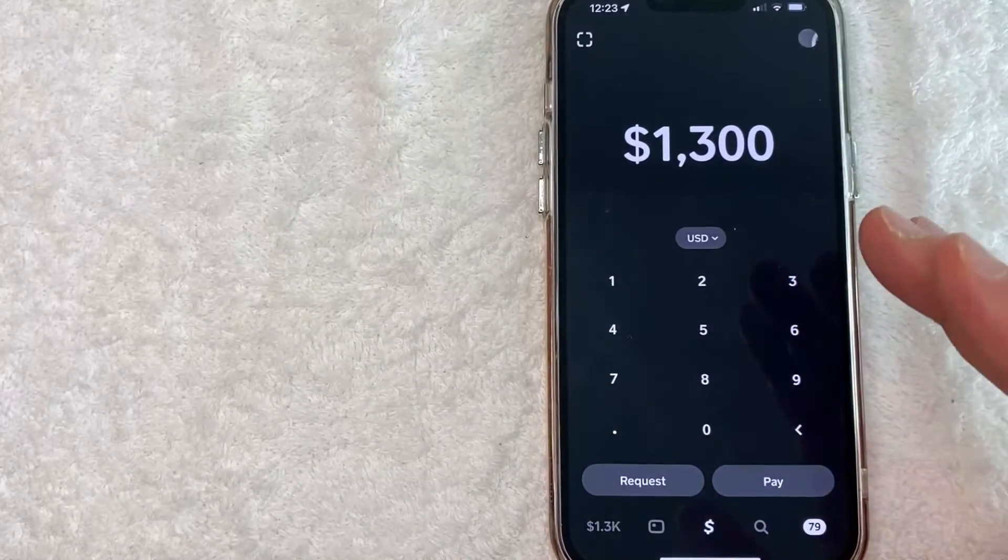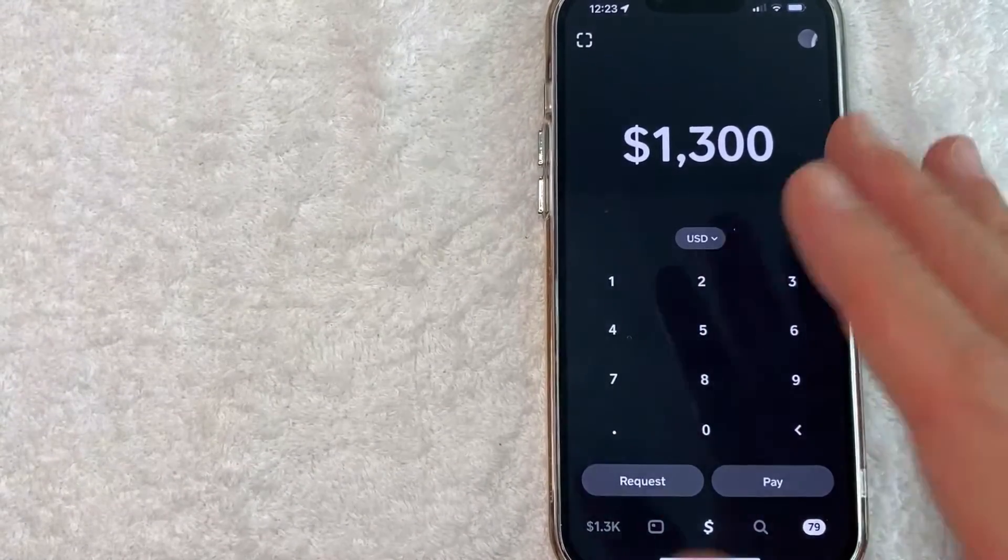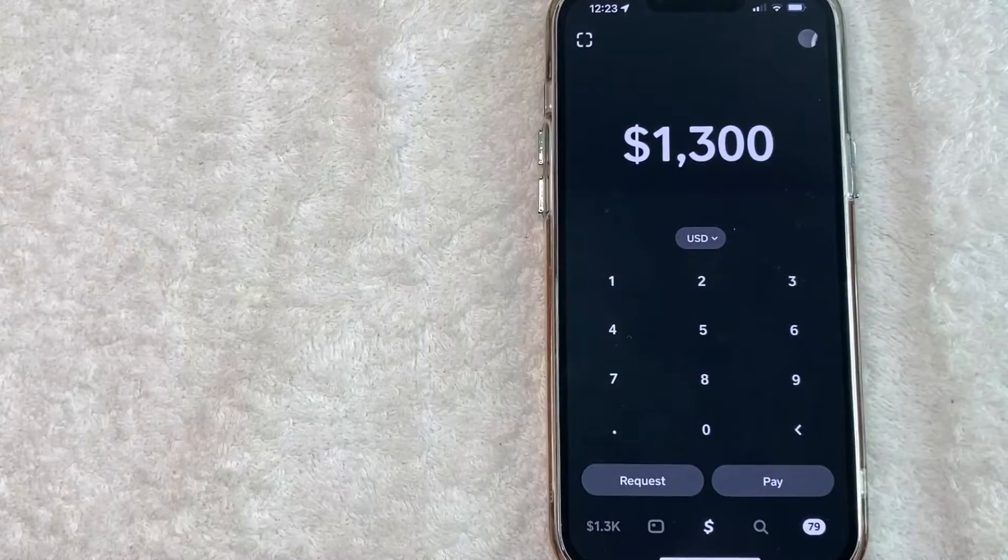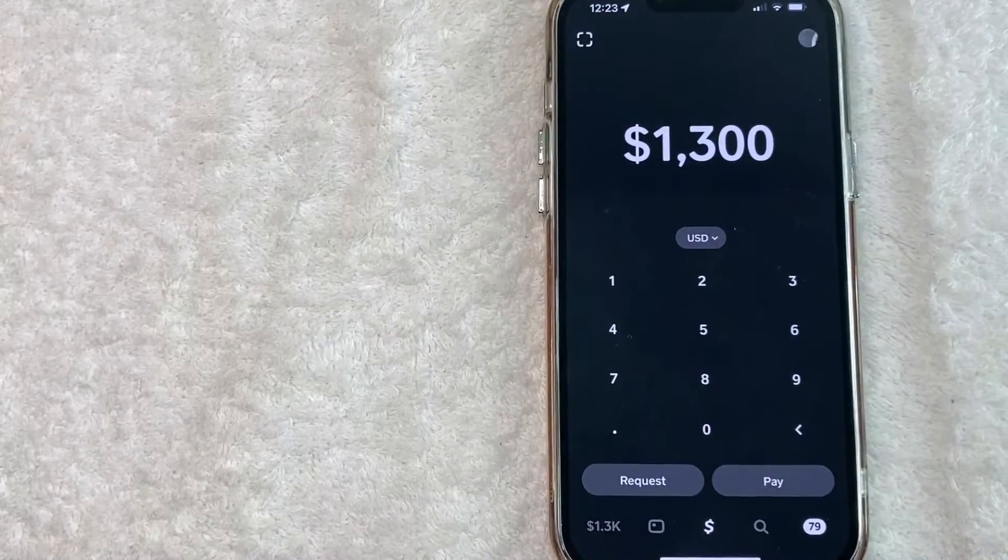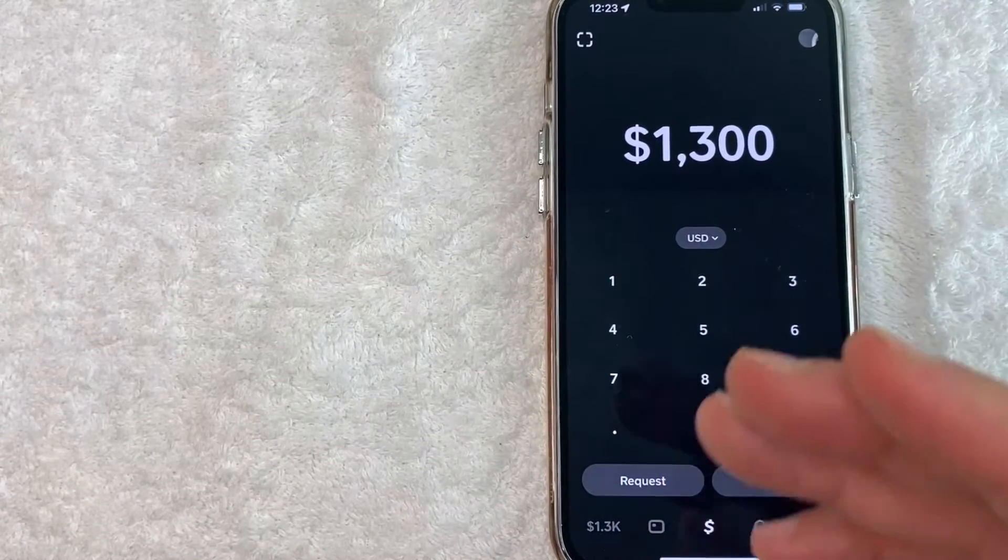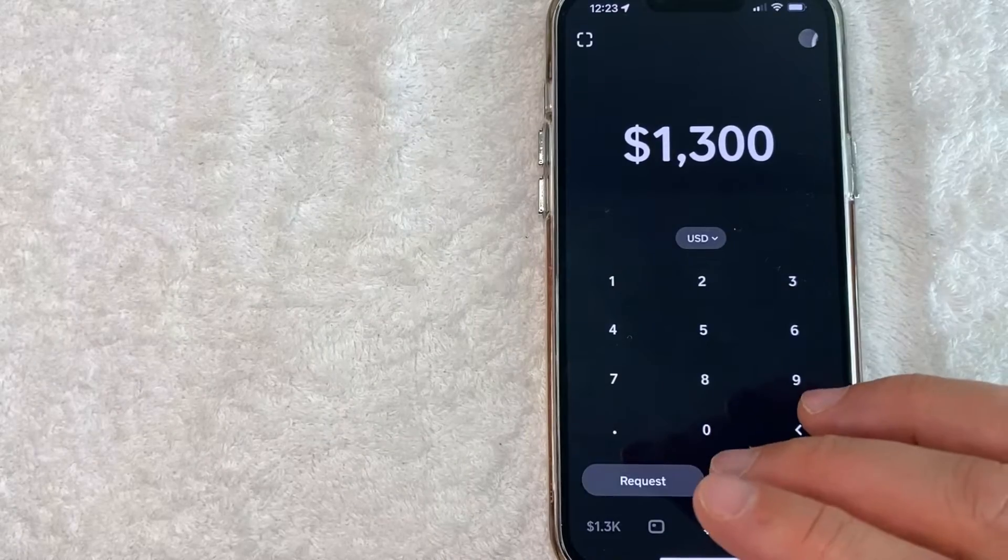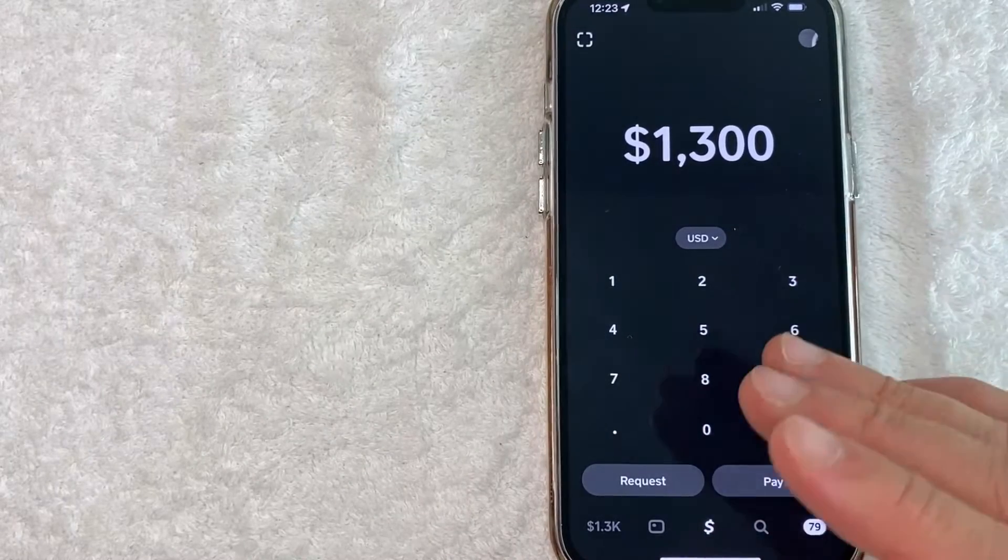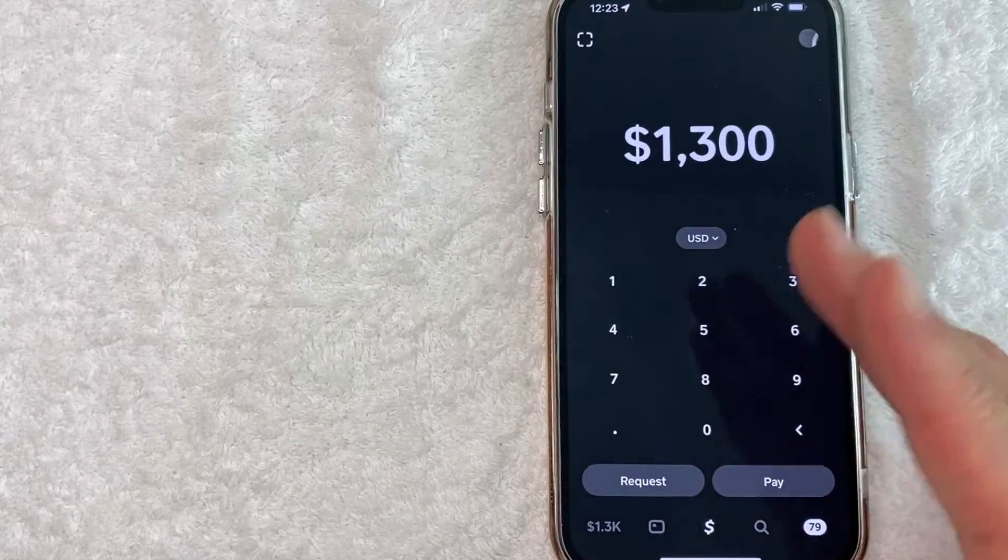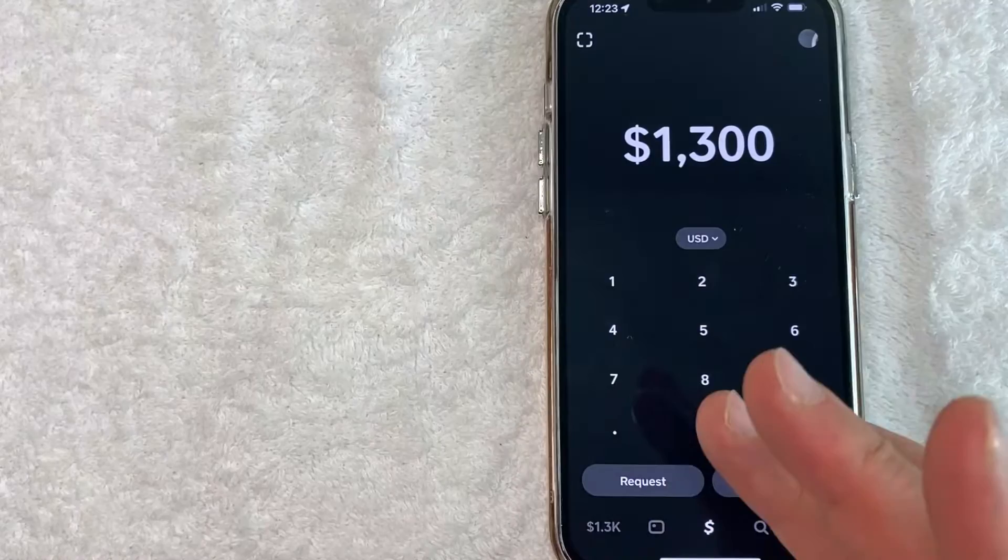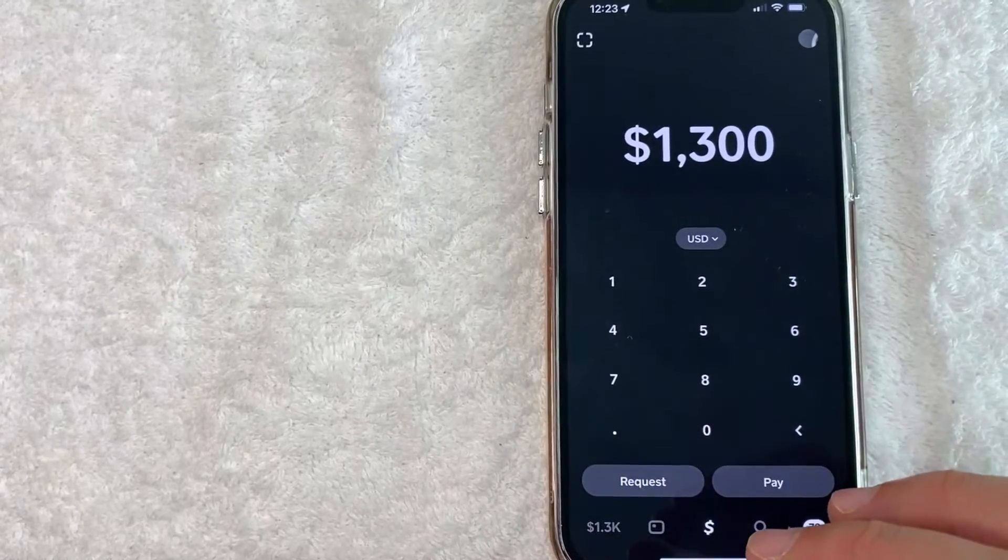Okay guys, I went ahead and opened up my Cash App. Now this is the home screen here. Now a brief rundown on what Cash App is, it's basically an online peer-to-peer payment system. So usually you're going to use it to send money to family and friends, and it goes through almost immediately.